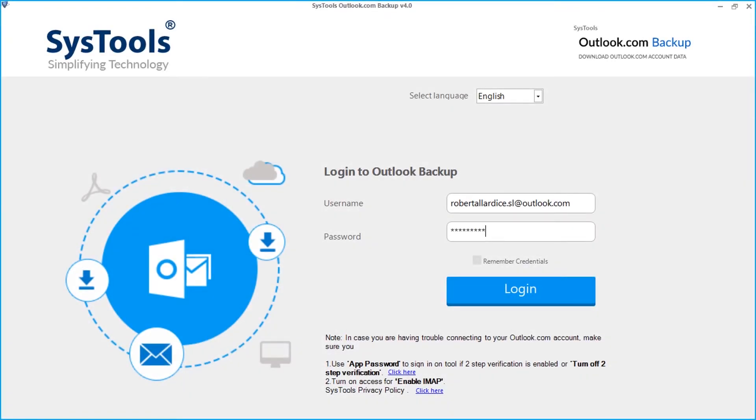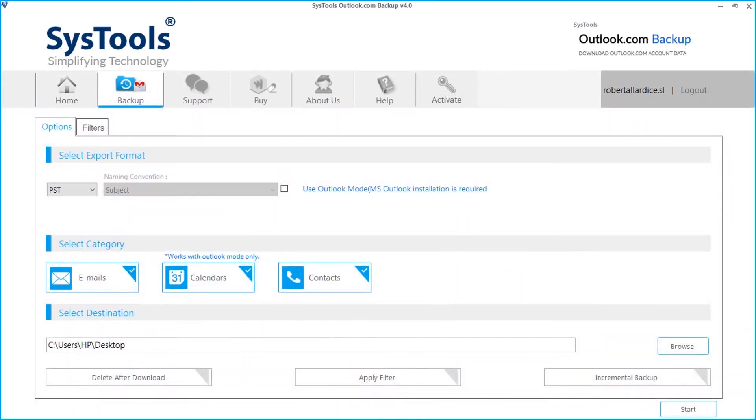Now let's click login to proceed further. In the next window, you can see multiple options to choose.